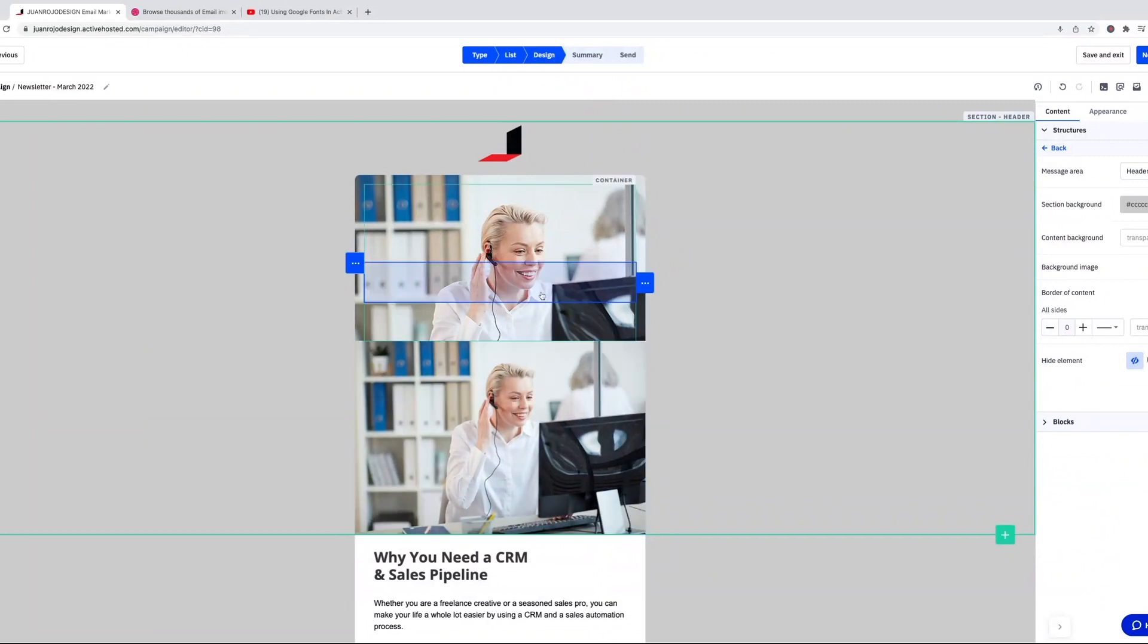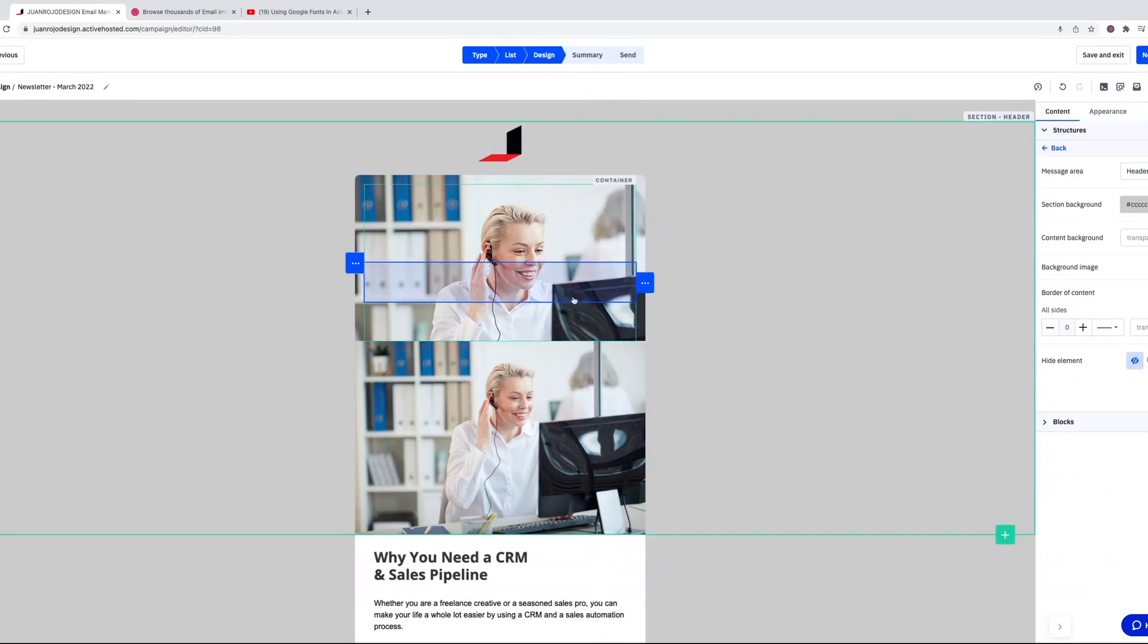So as you can see, it looks different than if I were to place an image that shows the full image. Here this is a background image so it's only showing a part of the image.